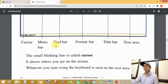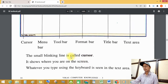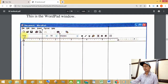Then, where is the toolbar? See this toolbar. Then, where is the format bar? See this — formatting toolbar.